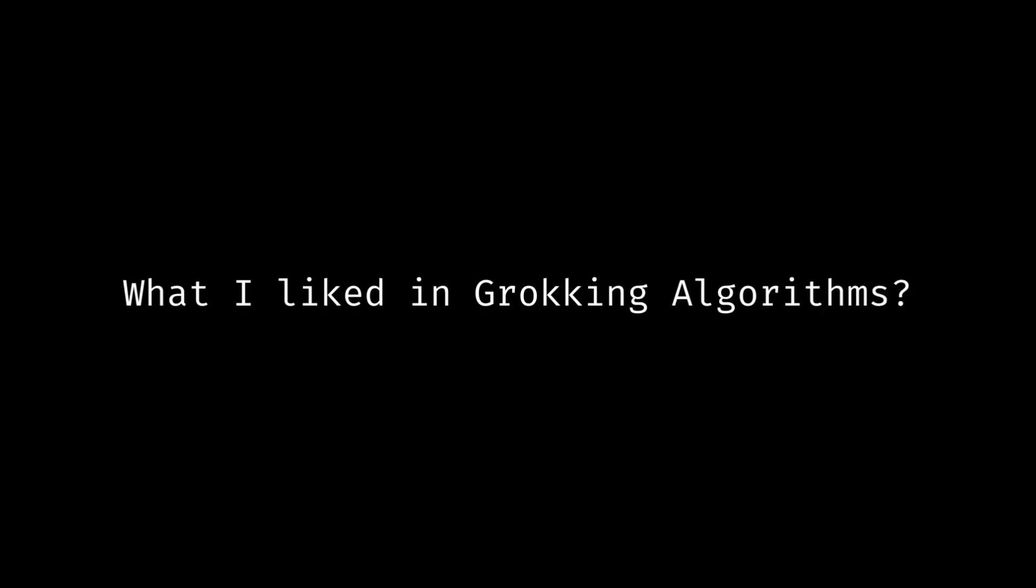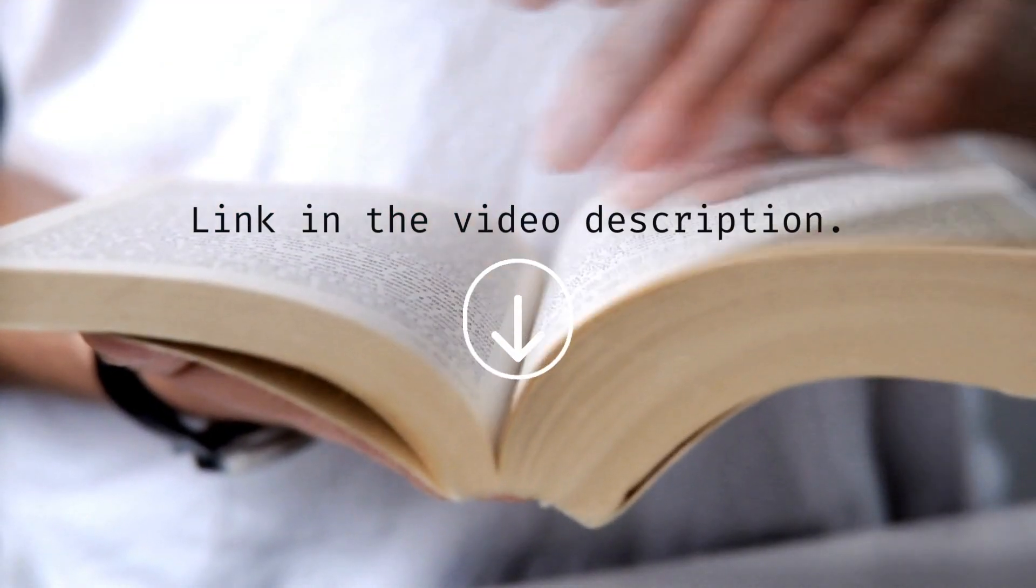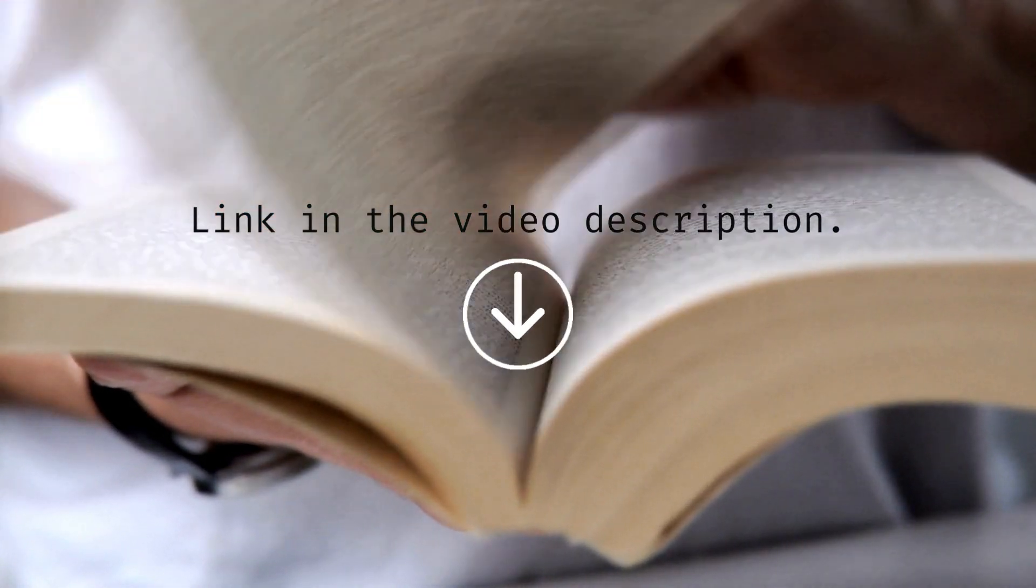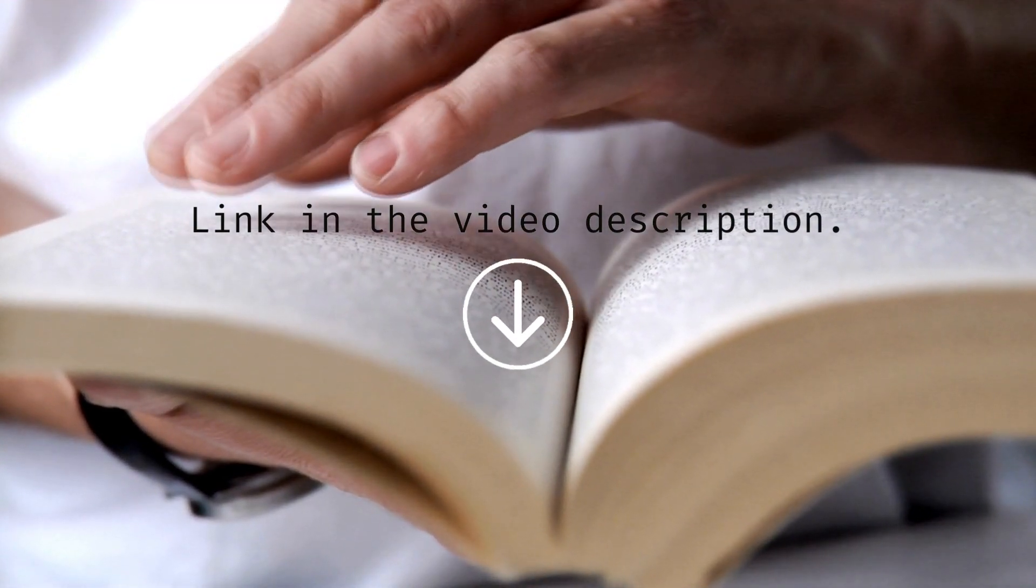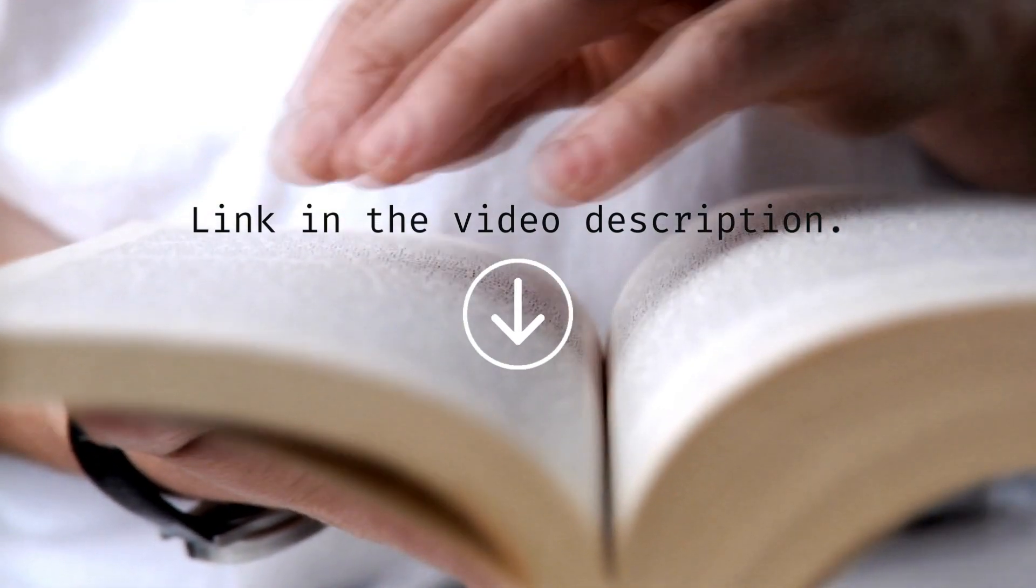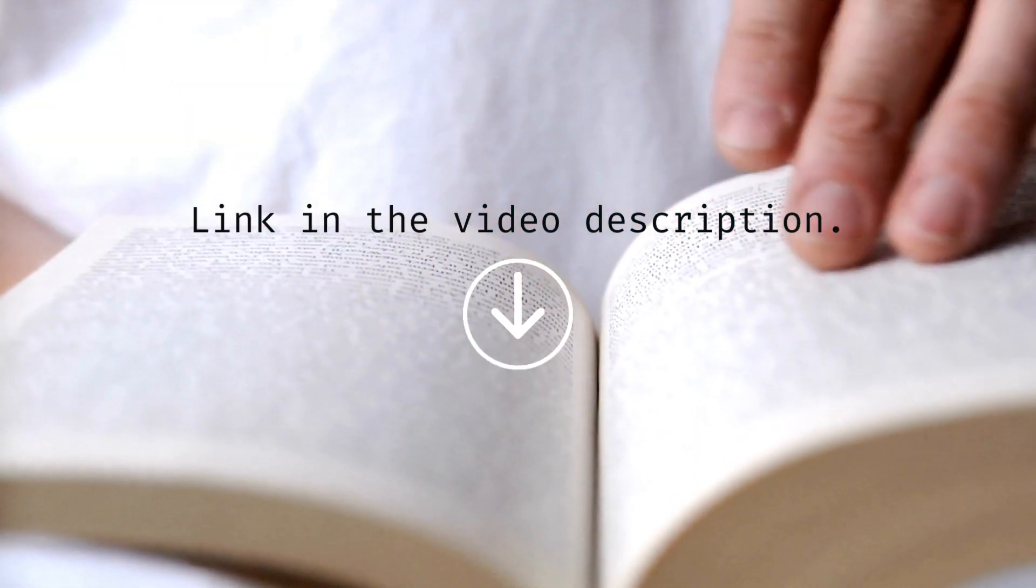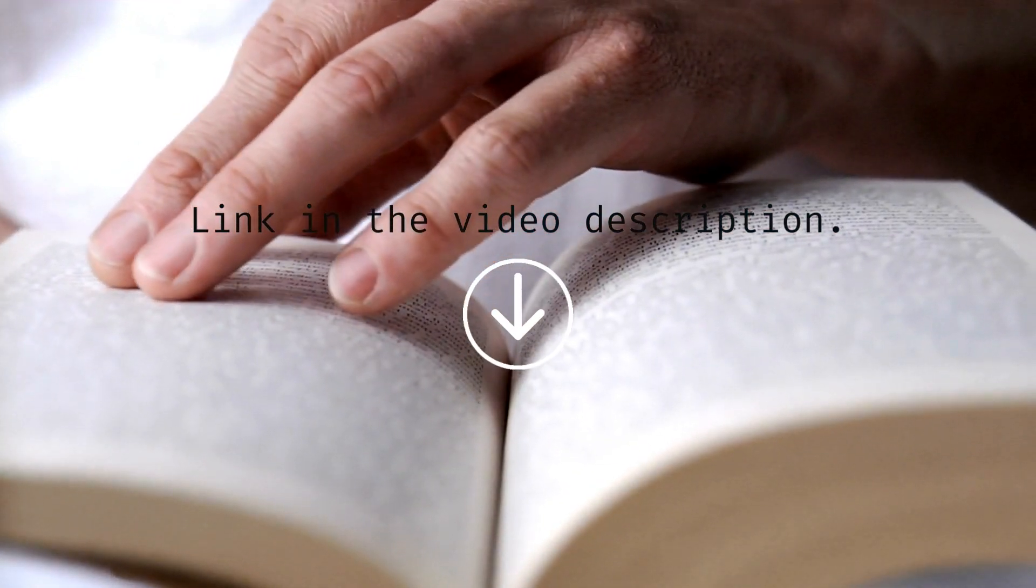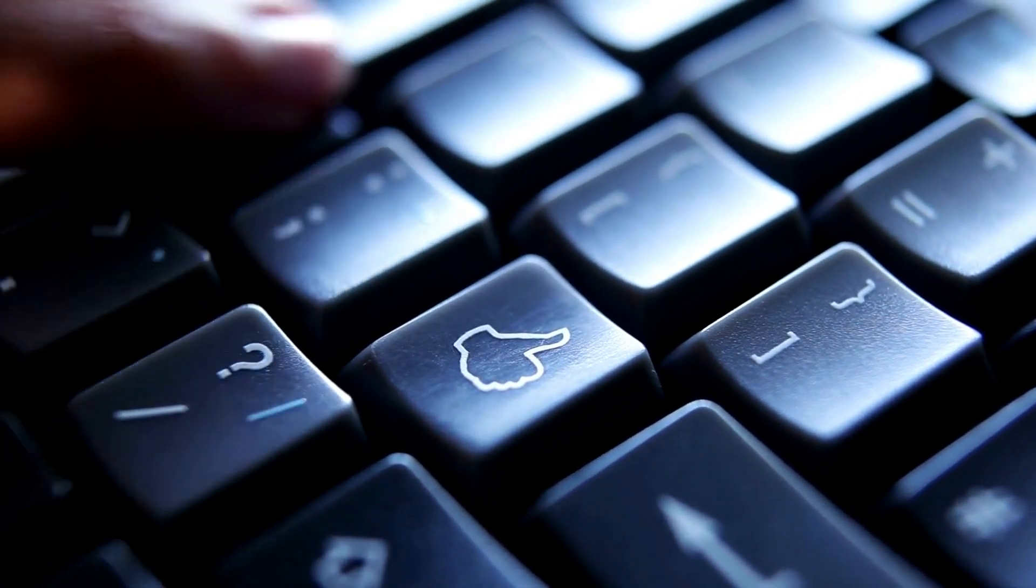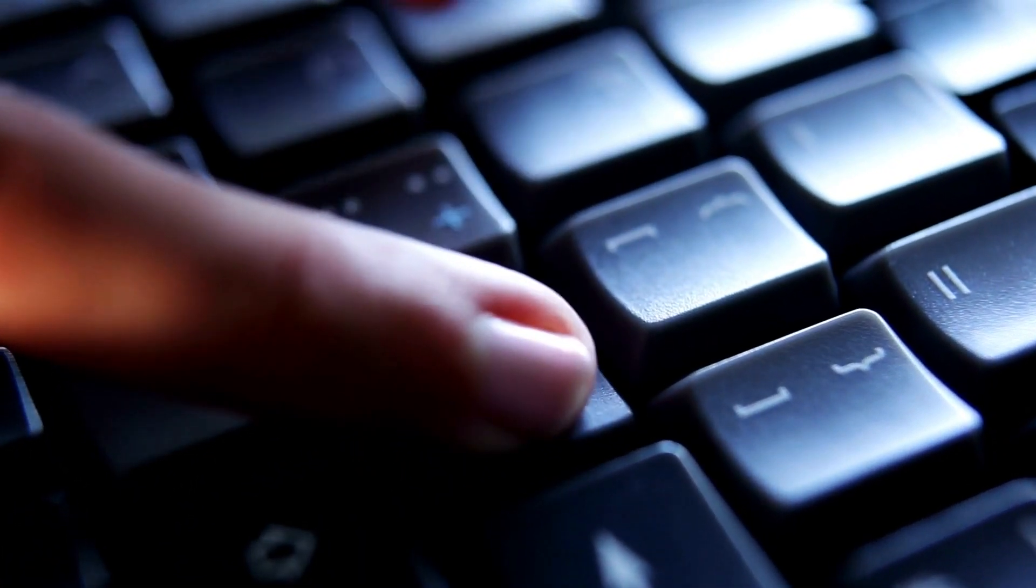What I liked in Grokking Algorithms. Well, to be honest, I liked the whole book, from introduction to end. This is also one of the few books which I have read from start to end in the last few years. The other two beings, Elegant Objects by Jaeger Bugayenko and Clean Architecture by Uncle Bob Martin. Anyway, here is my list of things that I liked. In fact, loved in Grokking Algorithms.